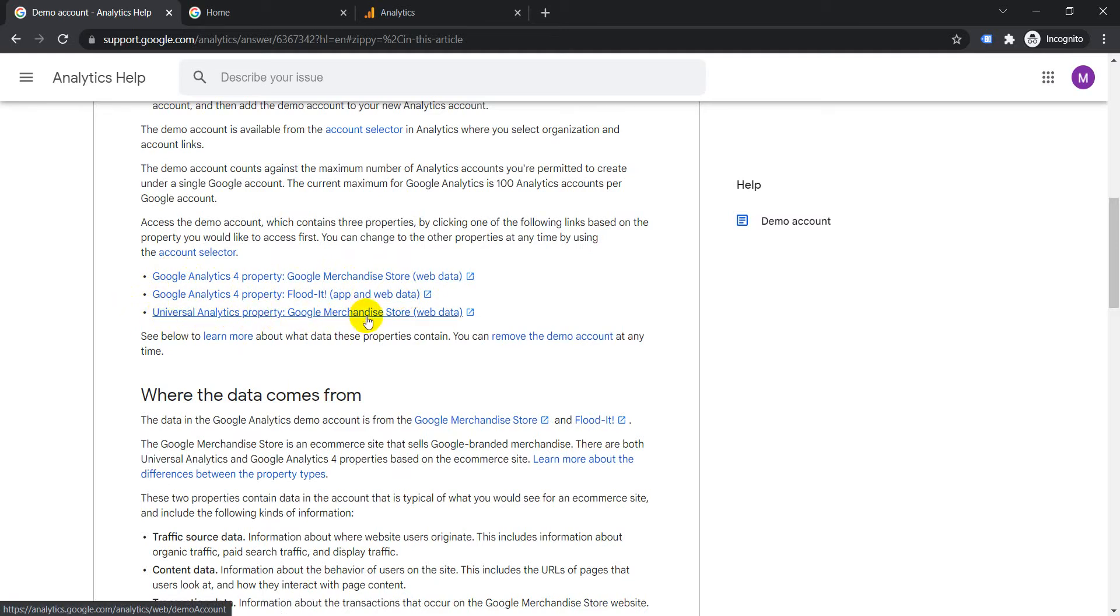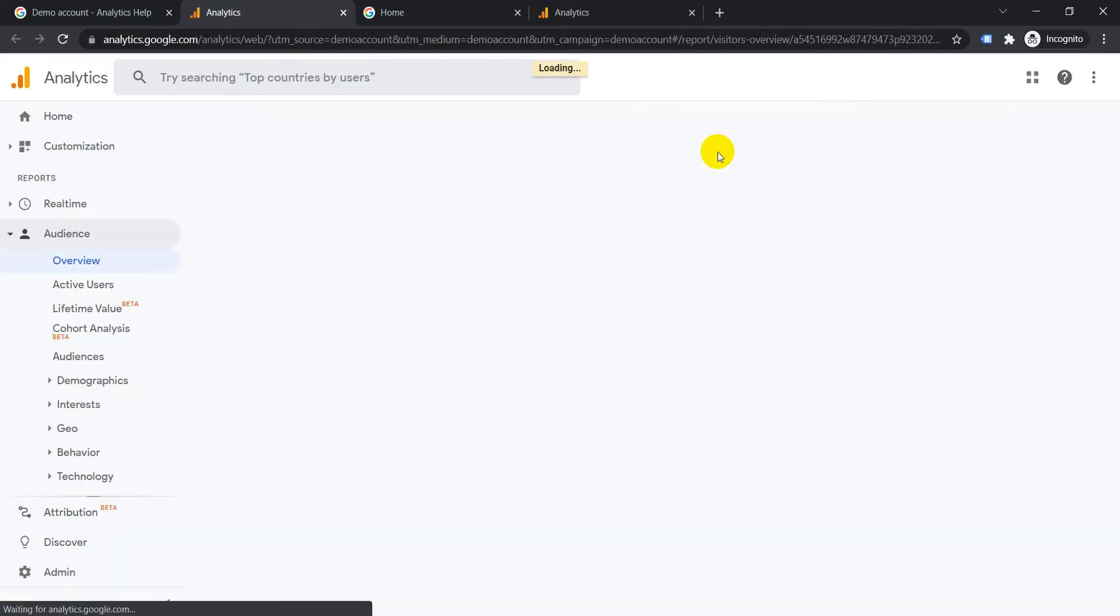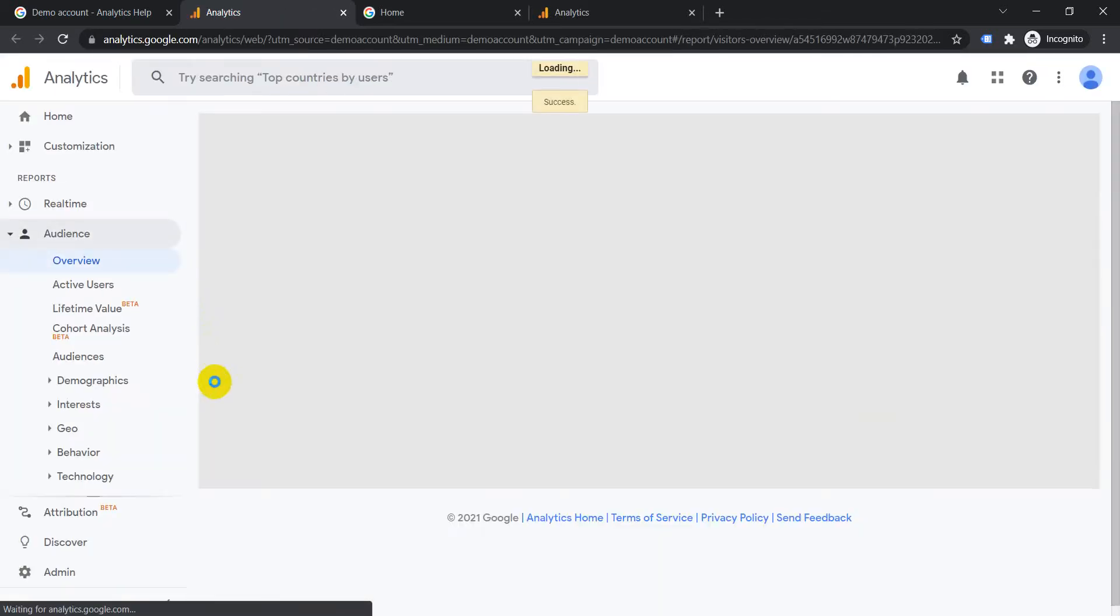property Google Merchandise Store web data. So after you've logged into your Google account and you've gone to the description link, just click on this link. Then it will automatically link it to Google Analytics. See, now this is the